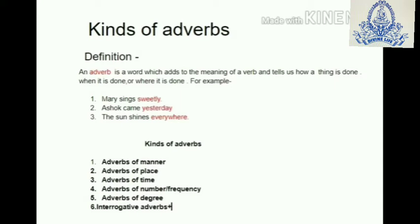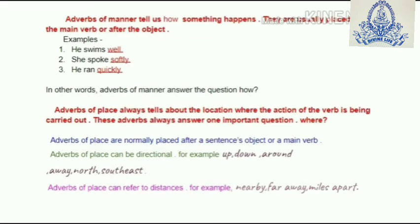Now we'll take up kinds of adverbs. Basically there are six kinds of adverbs: adverbs of manner, adverbs of place, adverbs of time, adverbs of number or frequency, adverbs of degree, and interrogative adverbs.